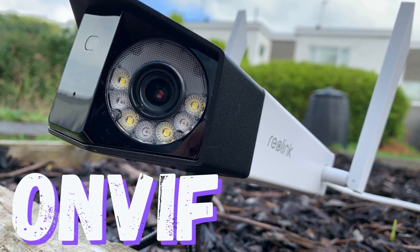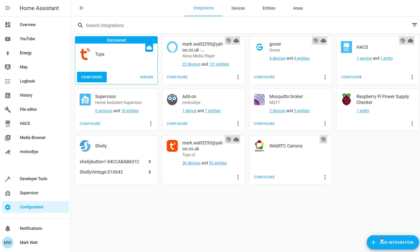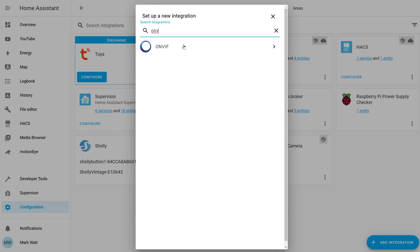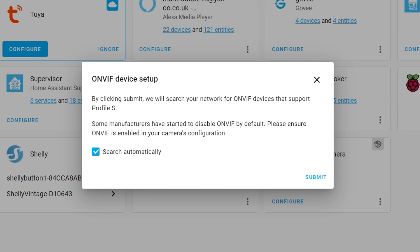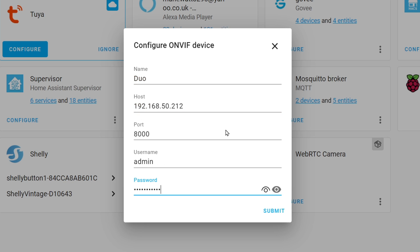Up next we've got ONVIF. This is a nice and simple one as we can add this directly from within Home Assistant. We're going to choose configuration, then integrations, and in the bottom right choose add integration and search for ONVIF. We'll get the ONVIF device setup popup which will try to automatically search for any cameras on our network using ONVIF. If your camera allows discovery it should appear, if not you'll have to manually add it. I'm going to manually configure this — we need to provide a name, the host name which is the camera's IP address, and the username and password. Note that Reolink cameras use port 8000 as the default ONVIF port.